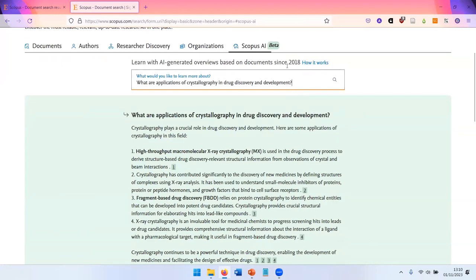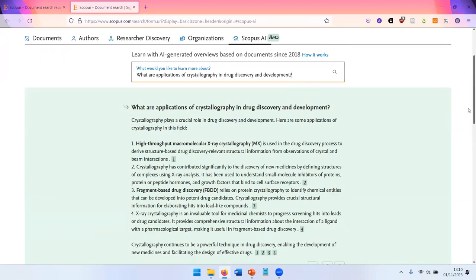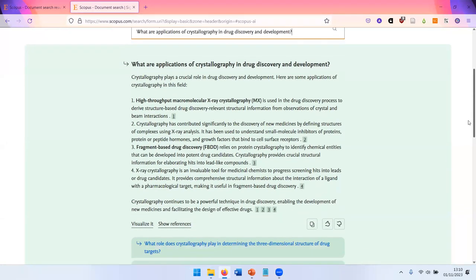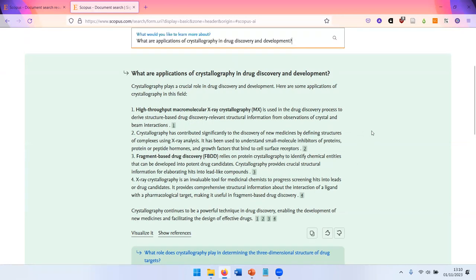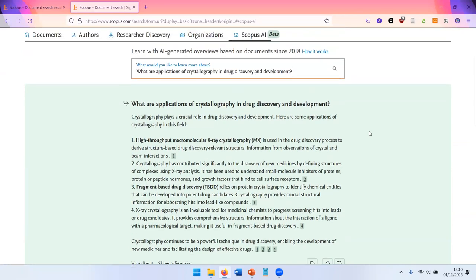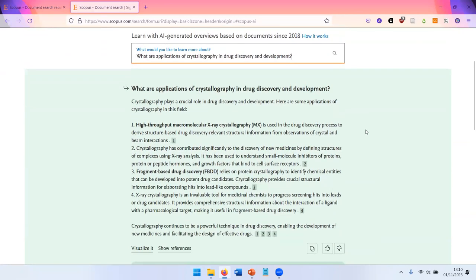So not very useful for historical information, but for current up-to-date information. And it gives you a short summary answering your question, like you know from ChatGPT and other tools like this.